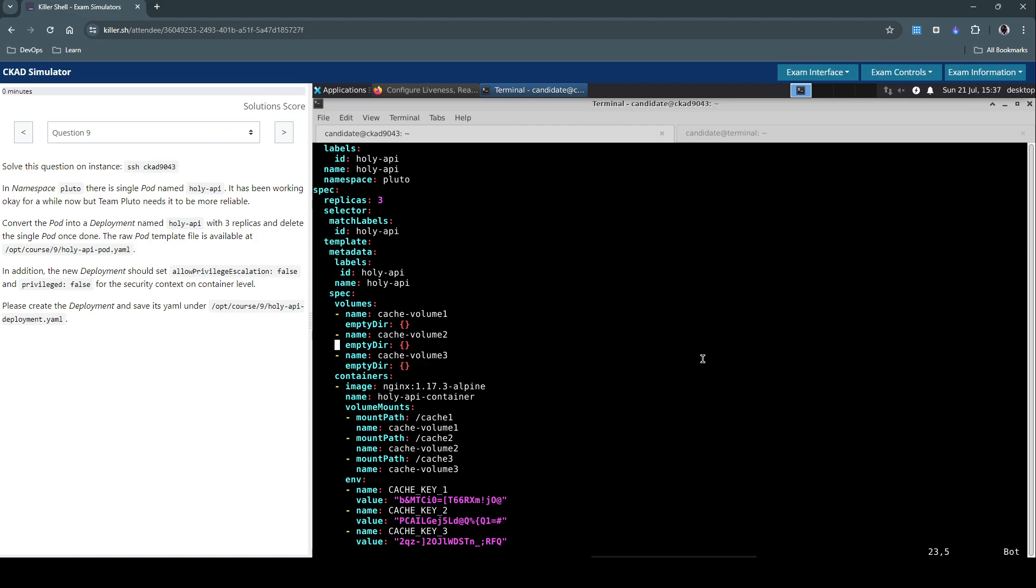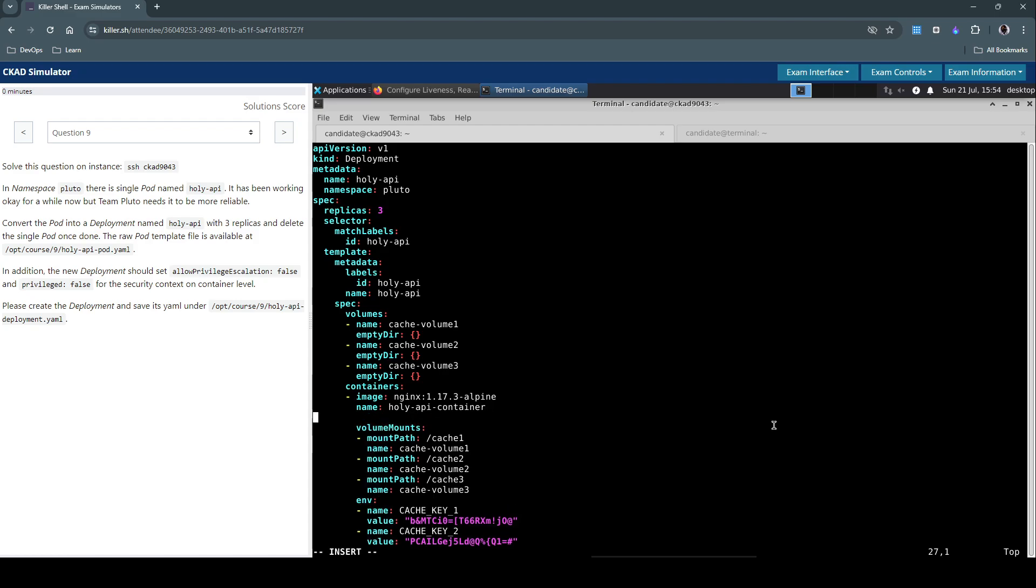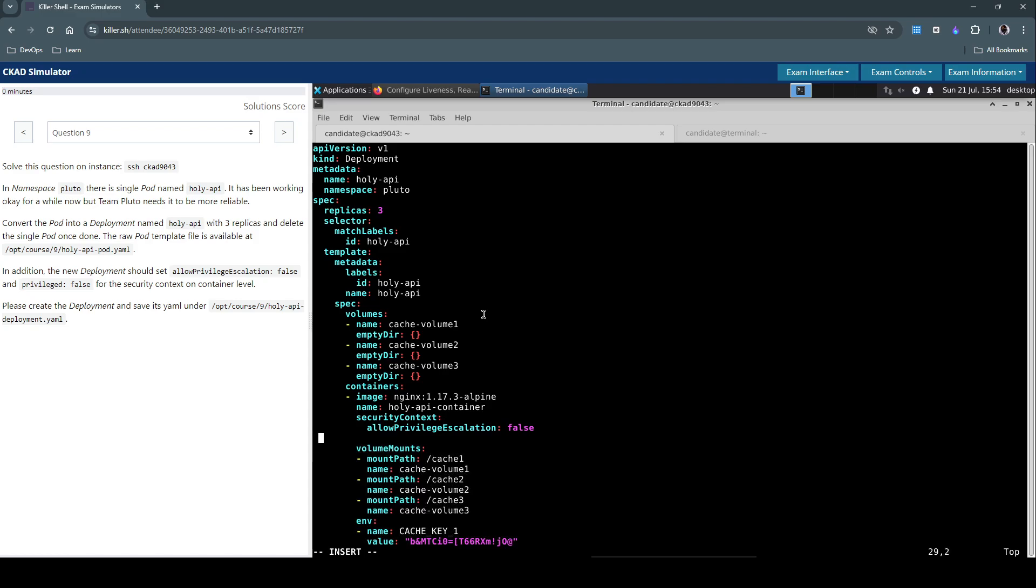So let me navigate to the container section here. Now under this container section, let's add this security context as given in the question. Security context, allow privilege escalation is false. And then the other one is privileged is false.